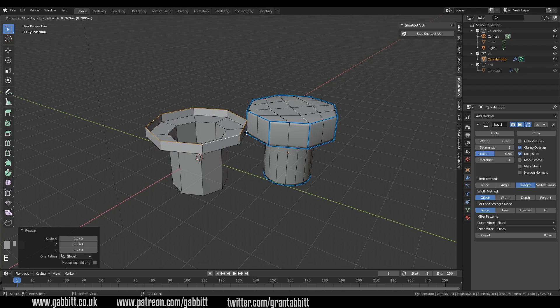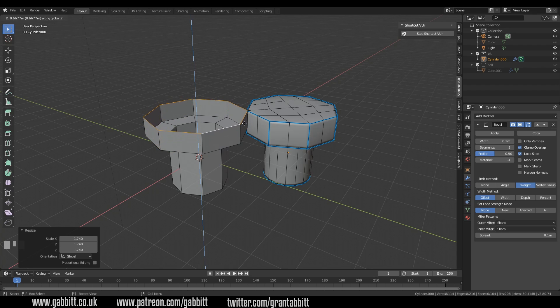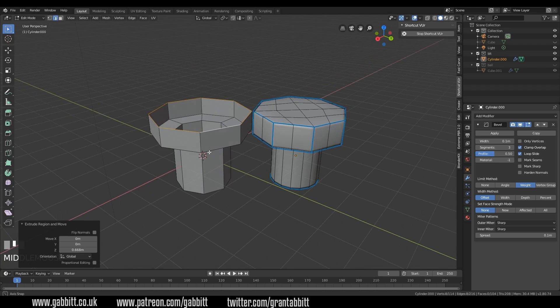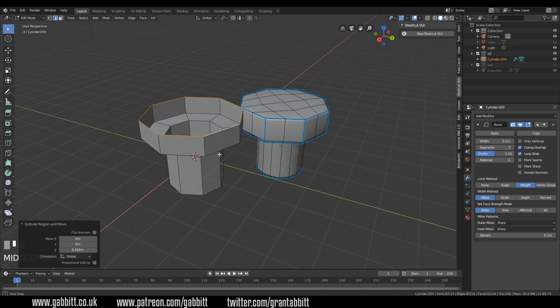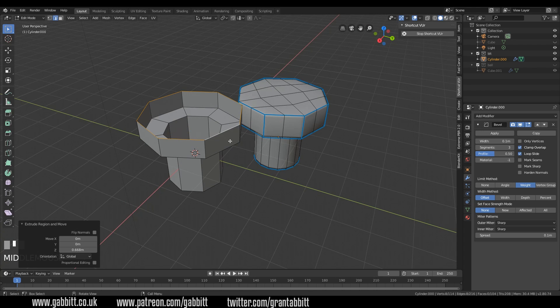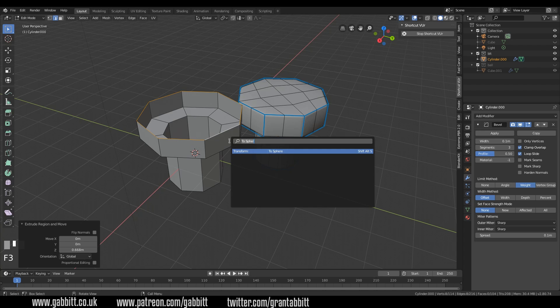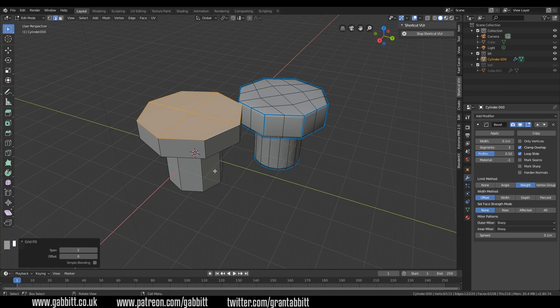Extrude and constrain to the Z axis, so E then Z, scale that up, I'll get it the same height as the other one. And then I need to fill this in. Now there's a handy tool for that, if I press F3 I can find the grid fill and there's a grid fill there and it adds a nice grid.